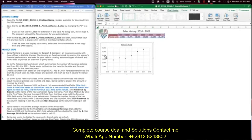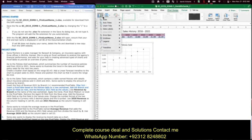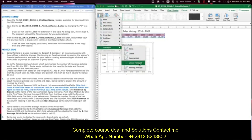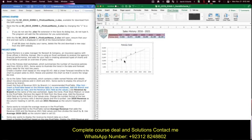It also asks us to add a linear forecast trend line. Do that by going to Add Chart Elements, then Trend Line, then Linear Forecast. There it is.